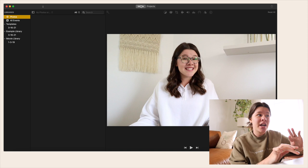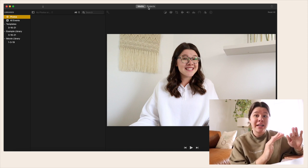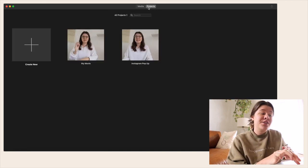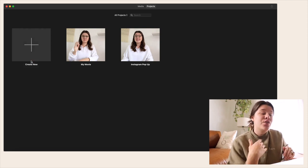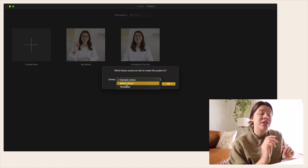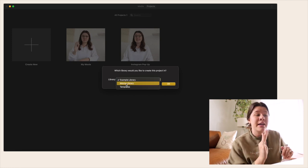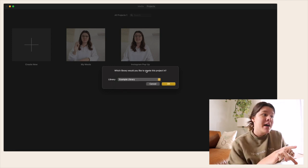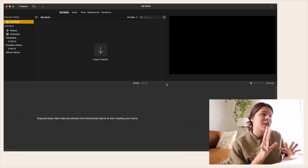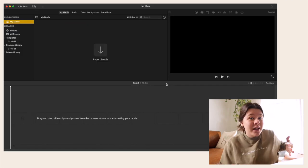In the media section at the top center of your screen, if you hit Projects you'll be able to create a new project. Hit Create New, make sure you create a new Movie, then choose which library you want to put it in — I recommend the library that goes with your video. That way you can create an entirely new video without deleting what you've already done.